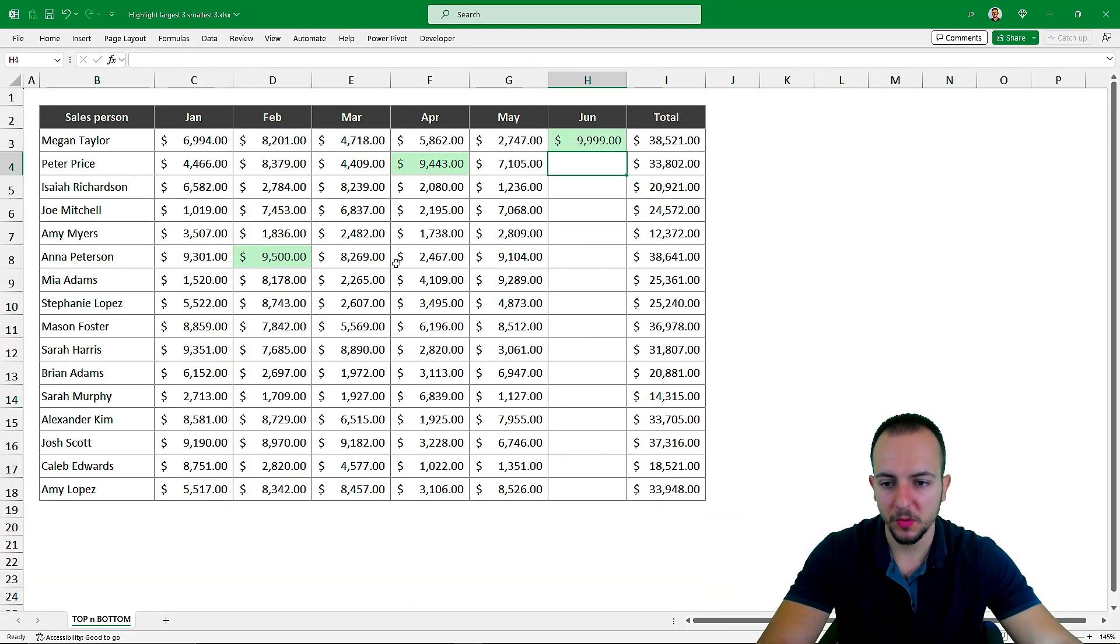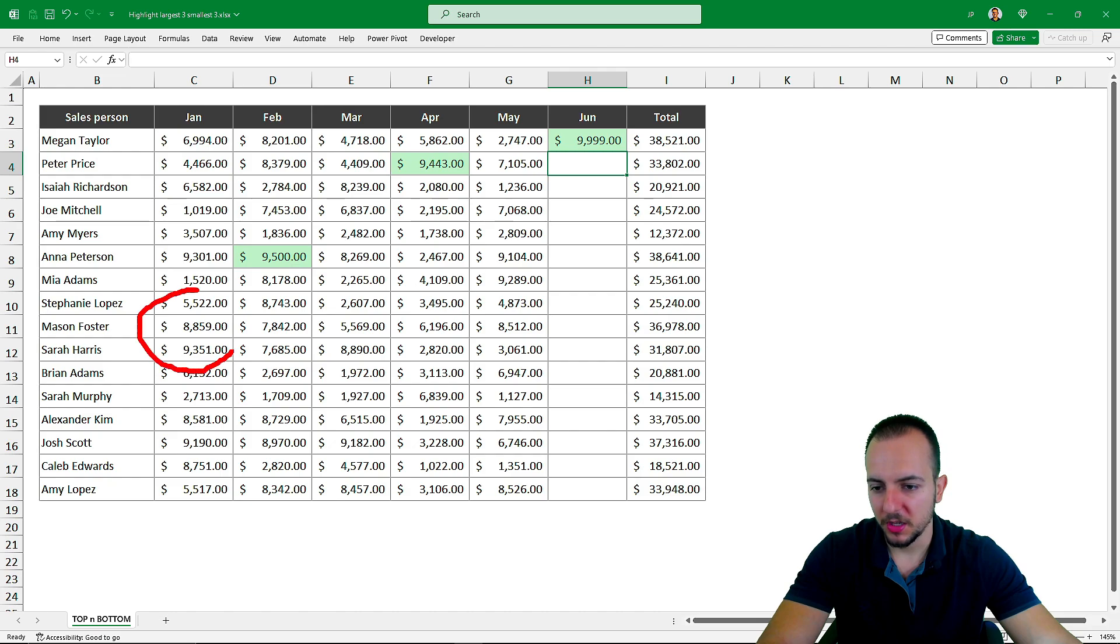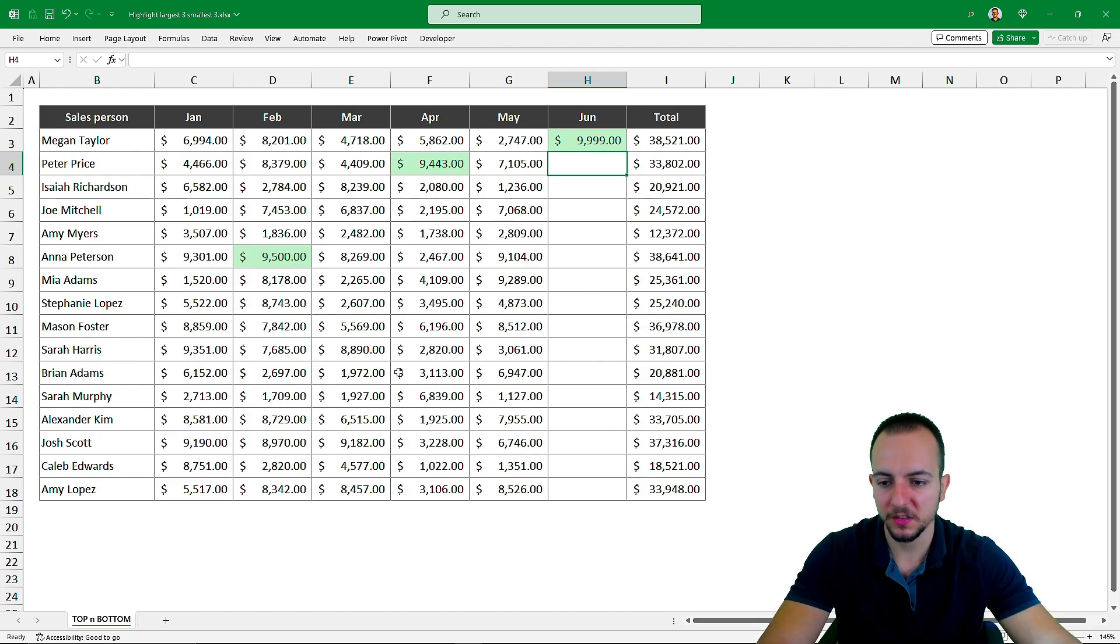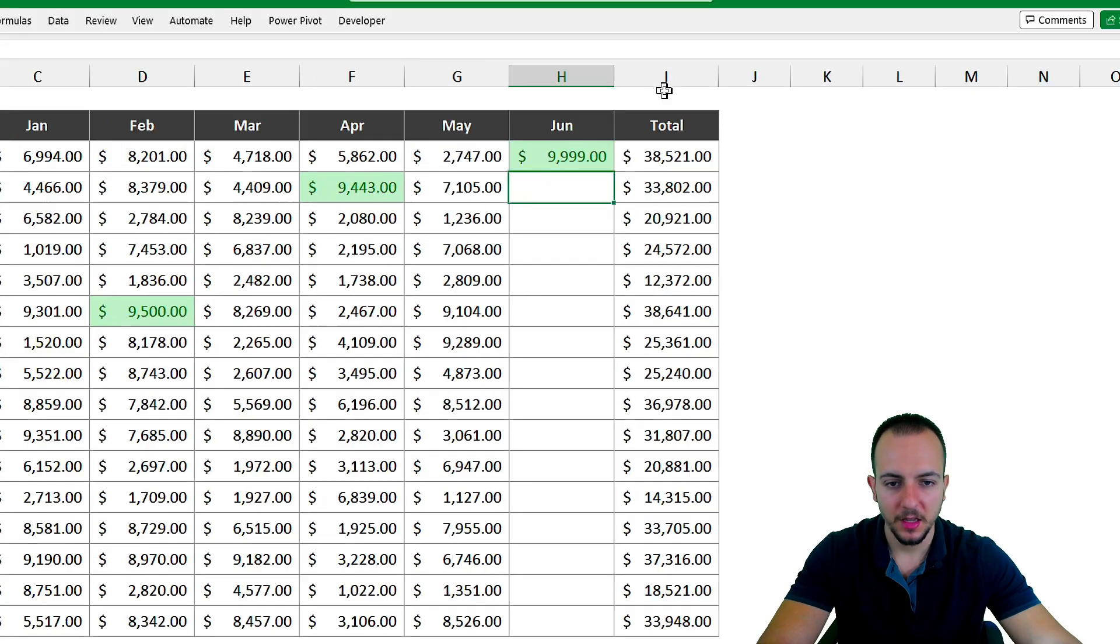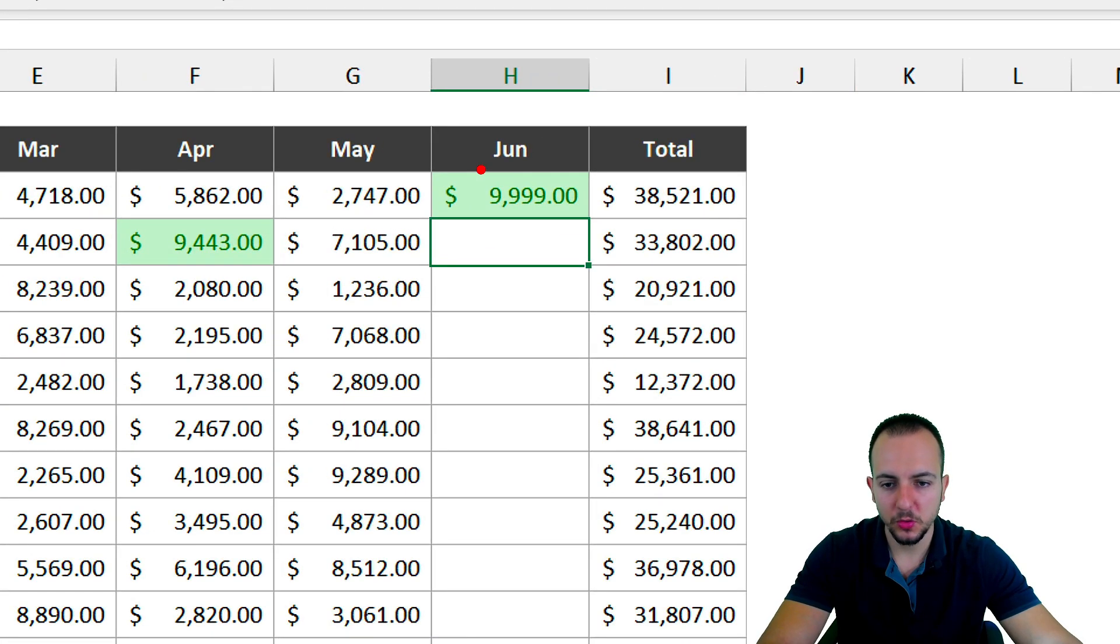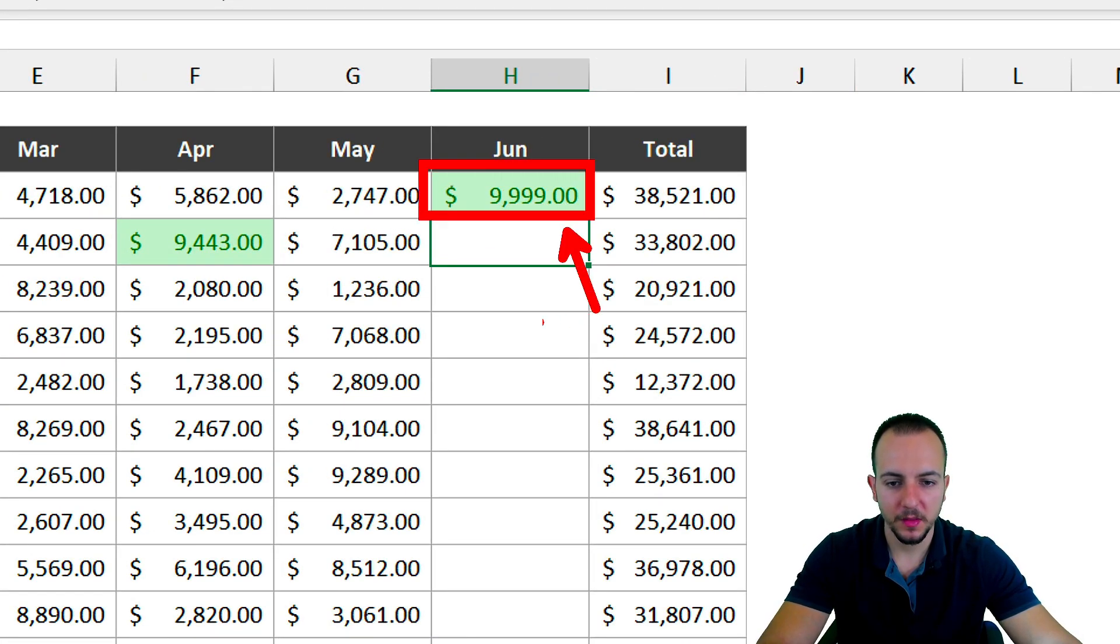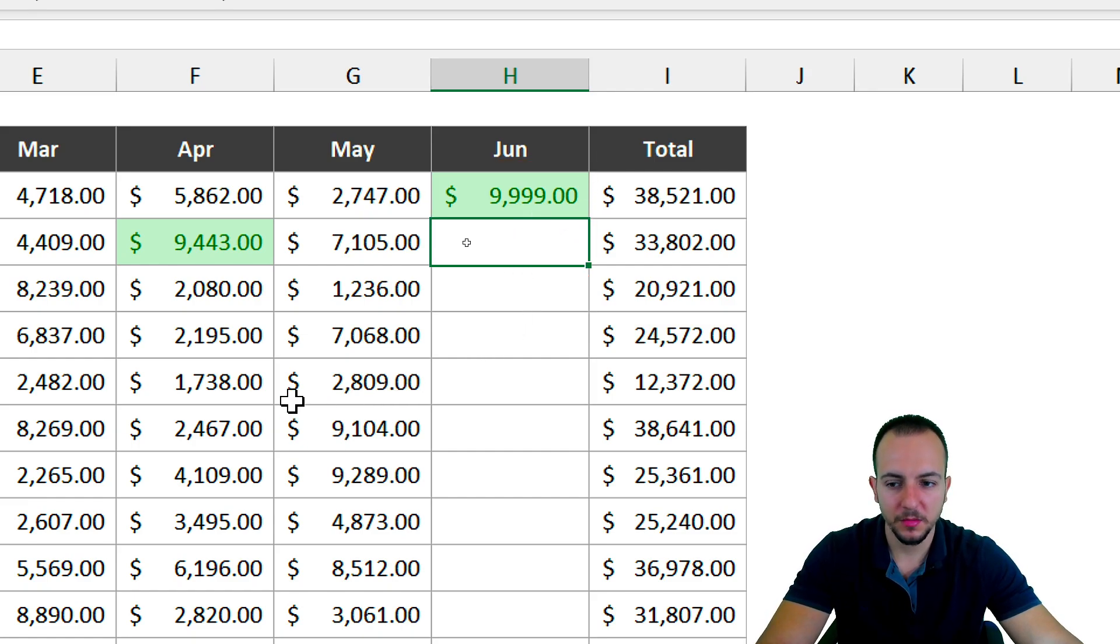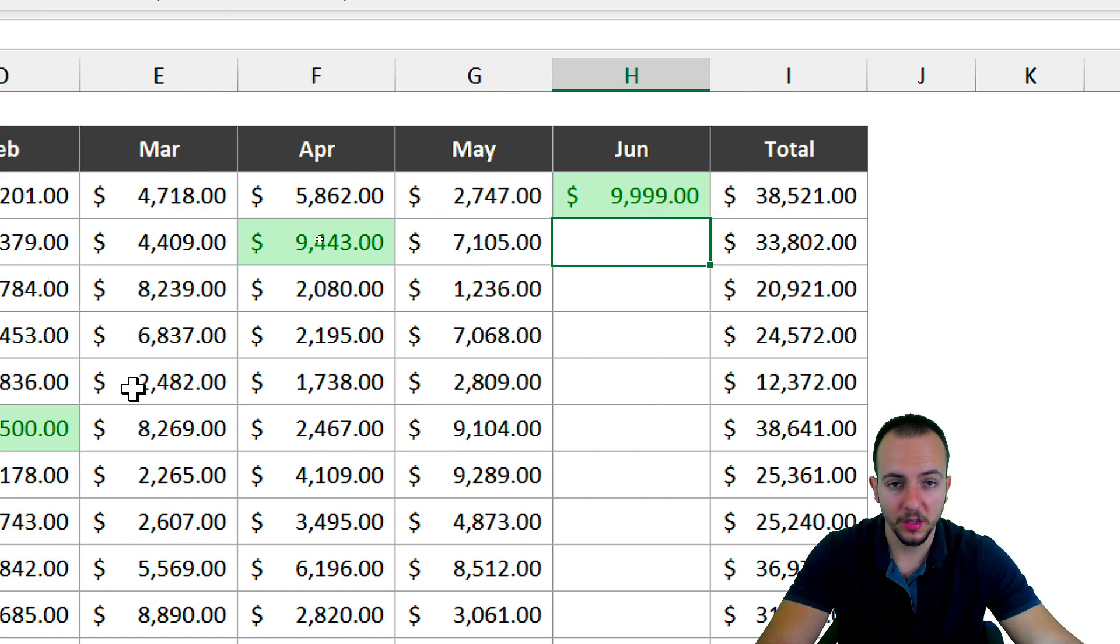Look what's happening with the data. The number that was being highlighted with green is now blank. And this new number I inputted is being highlighted with green. This indicates that it's working.